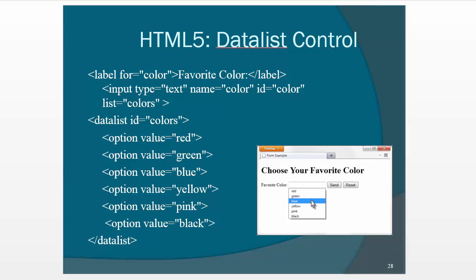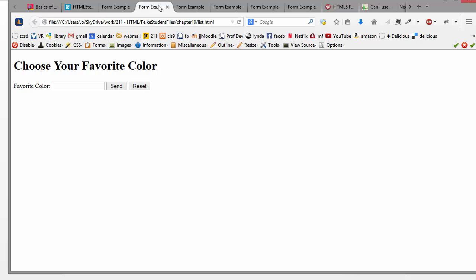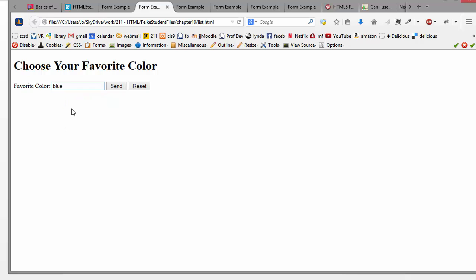And I think I do have an example of that. Yeah, here we go. So here it is. When you click, then you can actually choose from one of the selections that they give you. So this is what it looks like in Firefox.